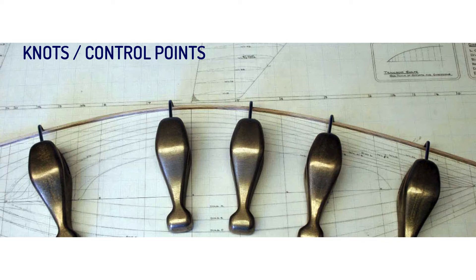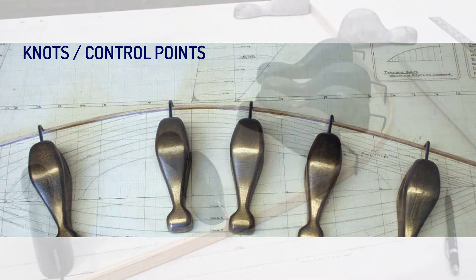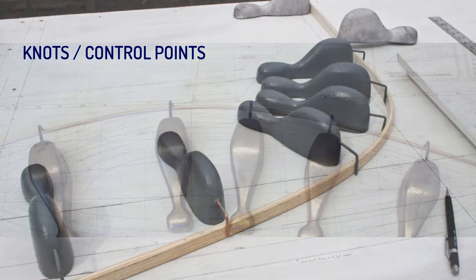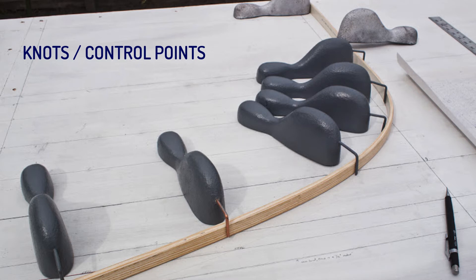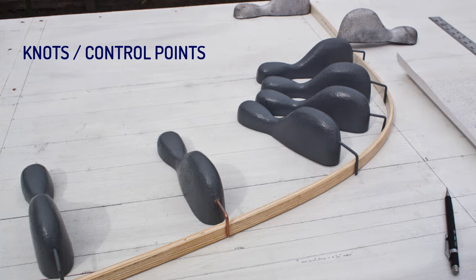Remember this word, as we'll use it a lot when we work in Rhino: control points. These control points are what they use to bend the metal or wooden beams or splines. The physics of bending a spline meant that the influence of each weight was greatest at the point of contact. The further away you would move the weight, the smoother the spline became.